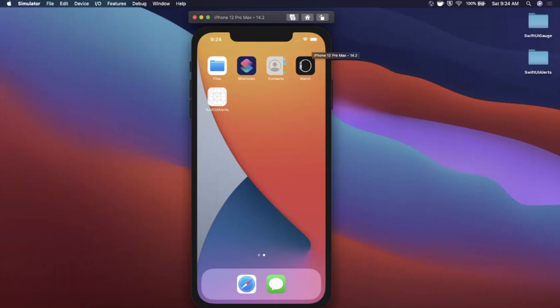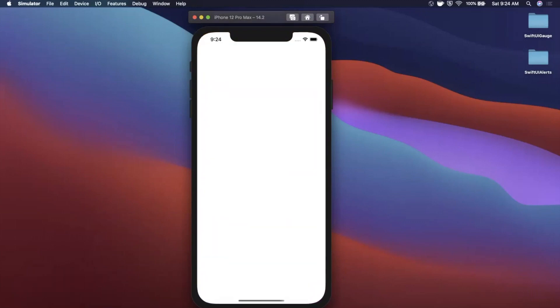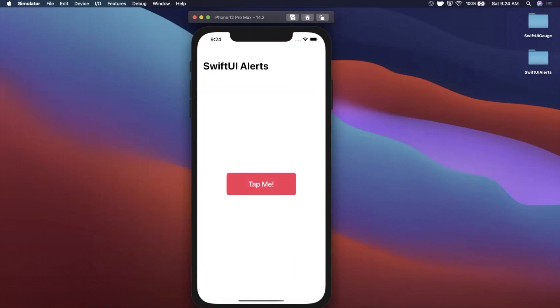Welcome back to another Swift video. In today's video we're going to be taking a look at how you can present alerts in your SwiftUI app. It's a fairly basic concept but the way you do it in SwiftUI is very different from how you would do it in UIKit.